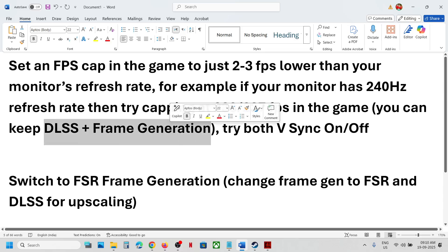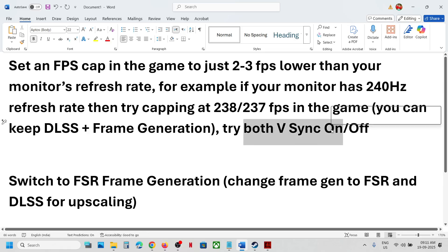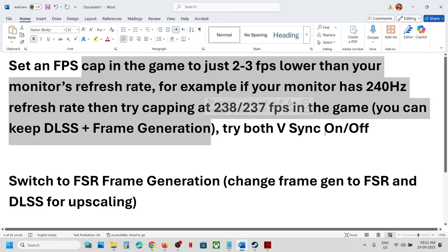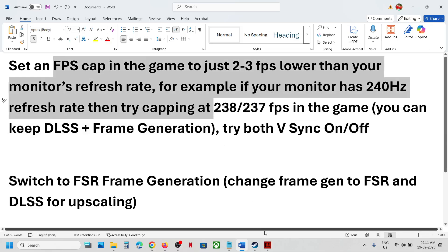You can try both V-sync on and off. For many players, keeping V-sync on with this setting has worked. If that doesn't work, you can turn off V-sync and then use these settings.